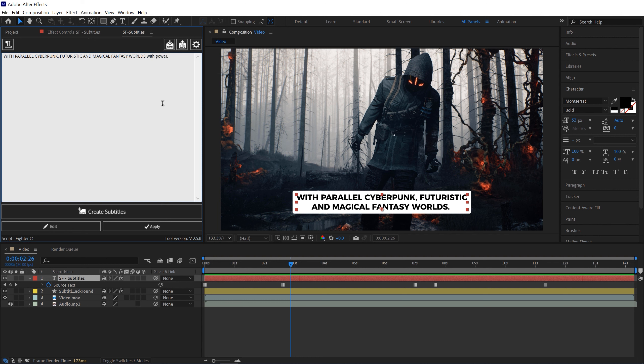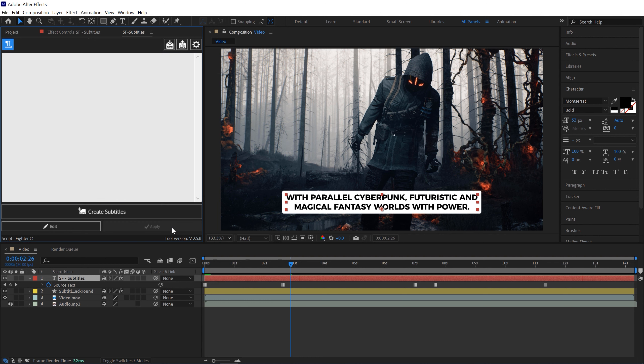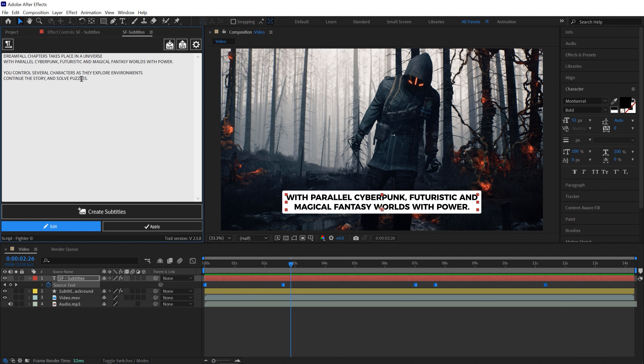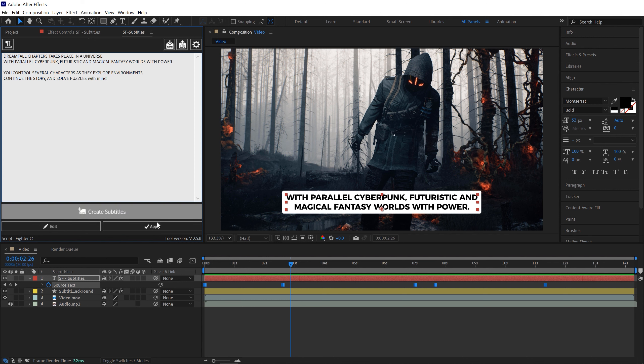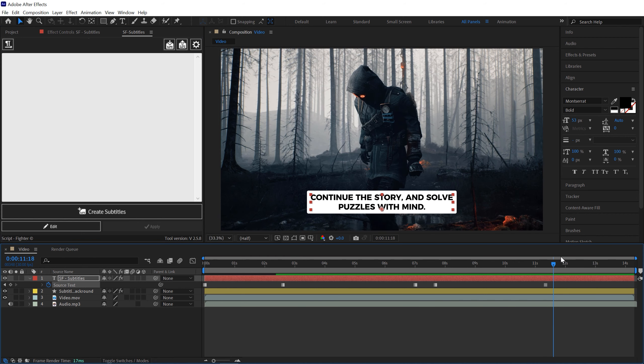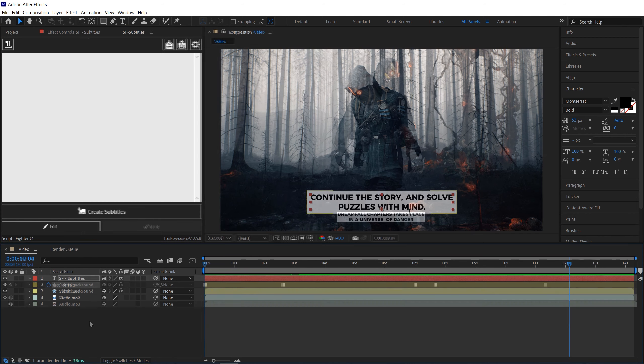And once you're done with it, just simply click on this Apply button and that's it. You can edit all the subtitles at once by holding Ctrl key and pressing the Edit button. Here we have all the subtitles, you can edit anything that you like. Once you're done with it, simply click on this Apply button and that's all.